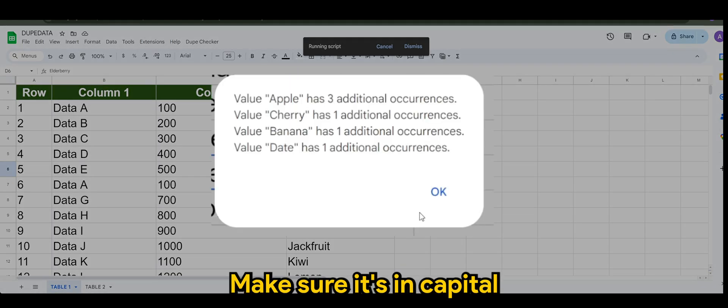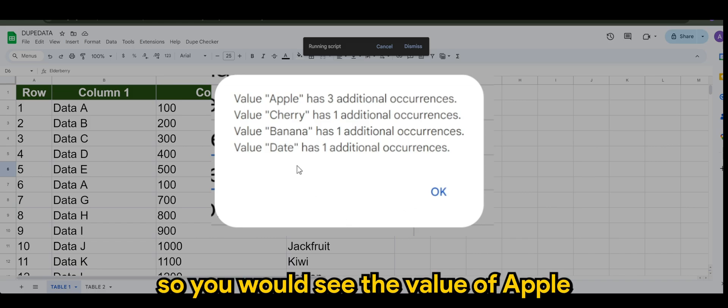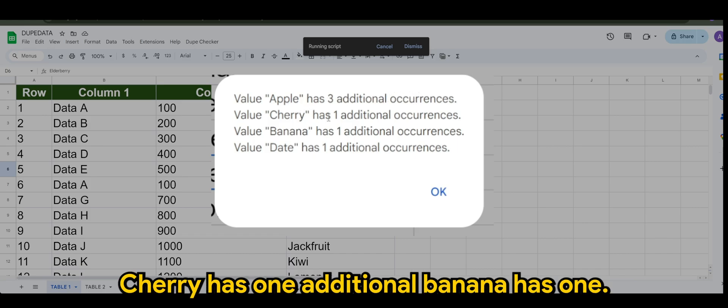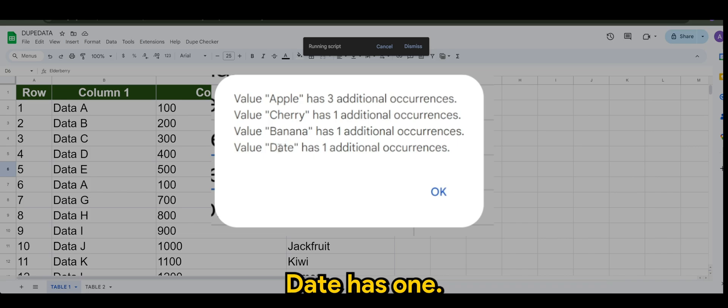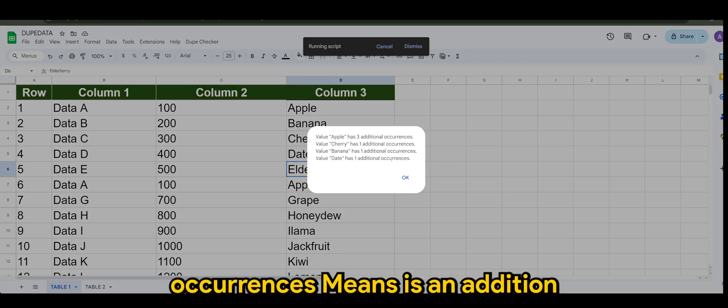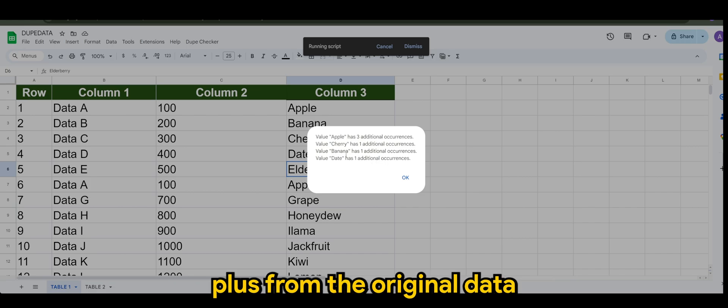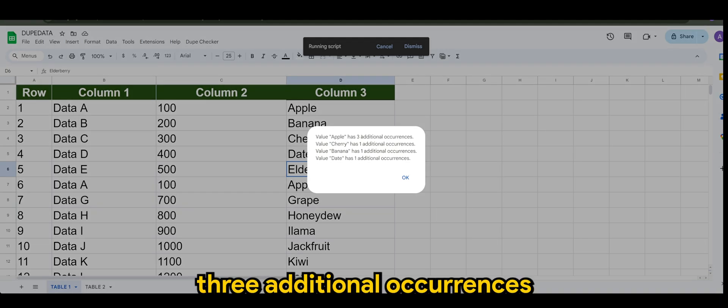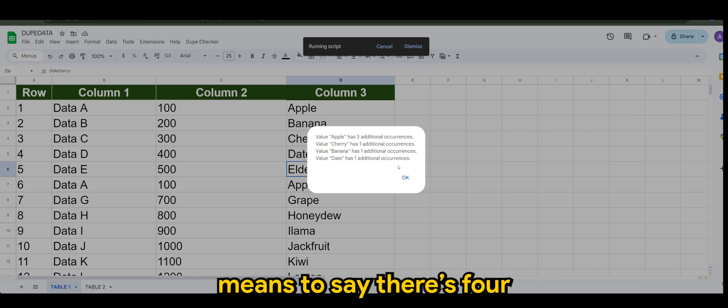Make sure it's in capital. So you would see the value of Apple has three additional occurrences, Cherry has one additional, Banana has one, Date has one additional. One additional occurrence means it's an addition plus from the original data.